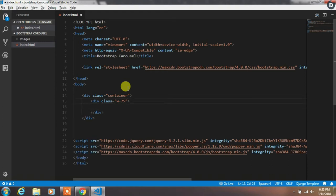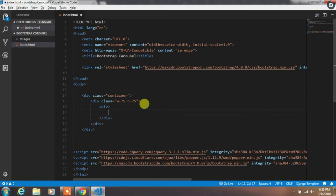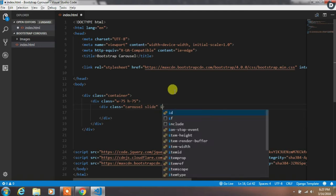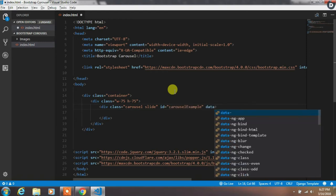We have added width 75% and height 75%. In this div we create another div with the carousel and slide class, and then specify id carousel-example. And then create a data-ride carousel.